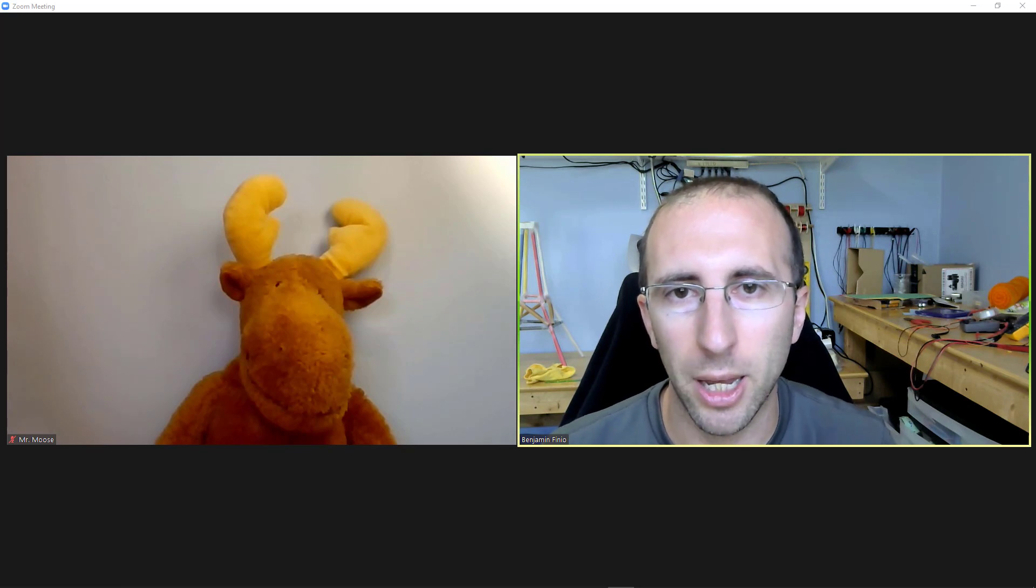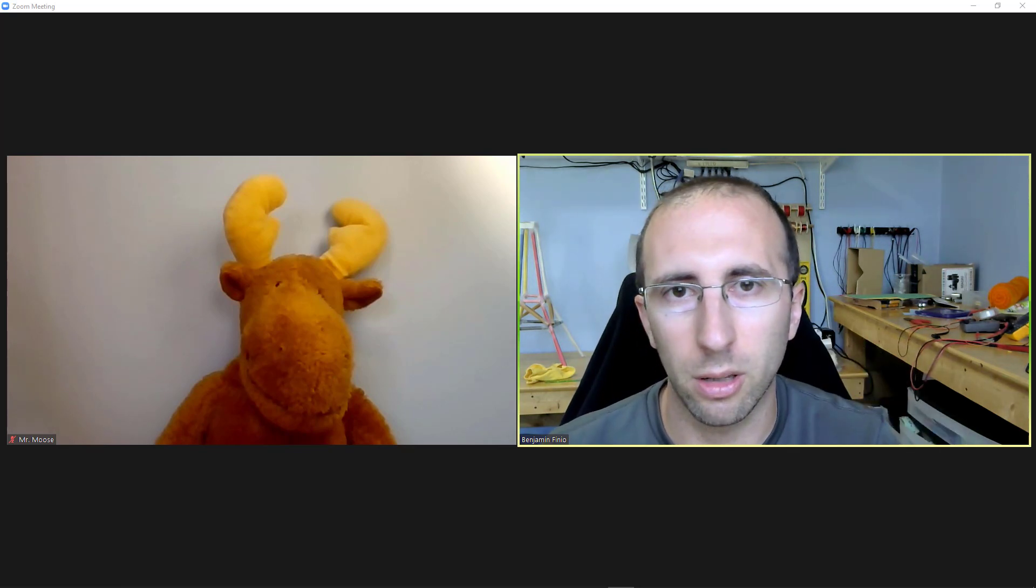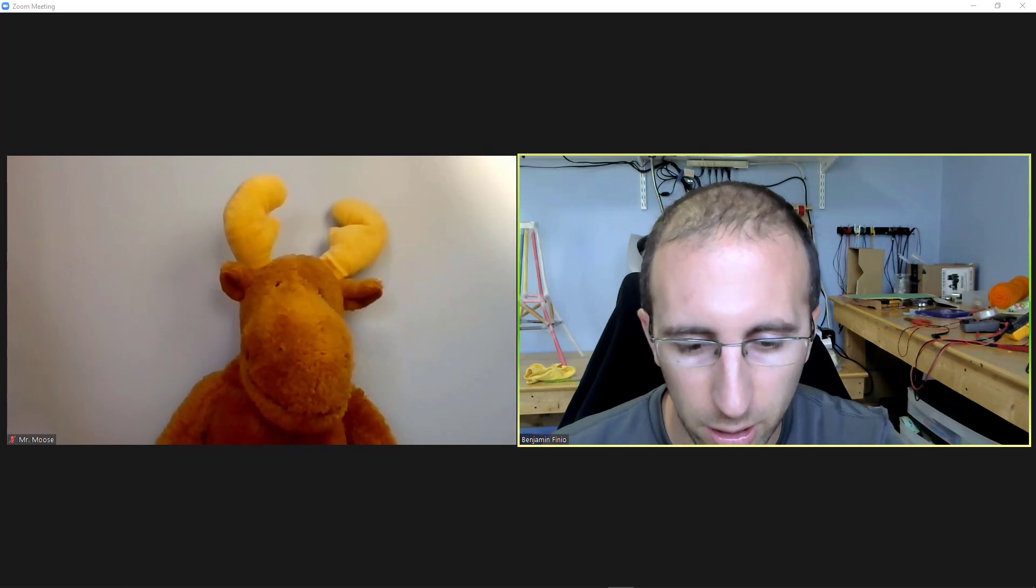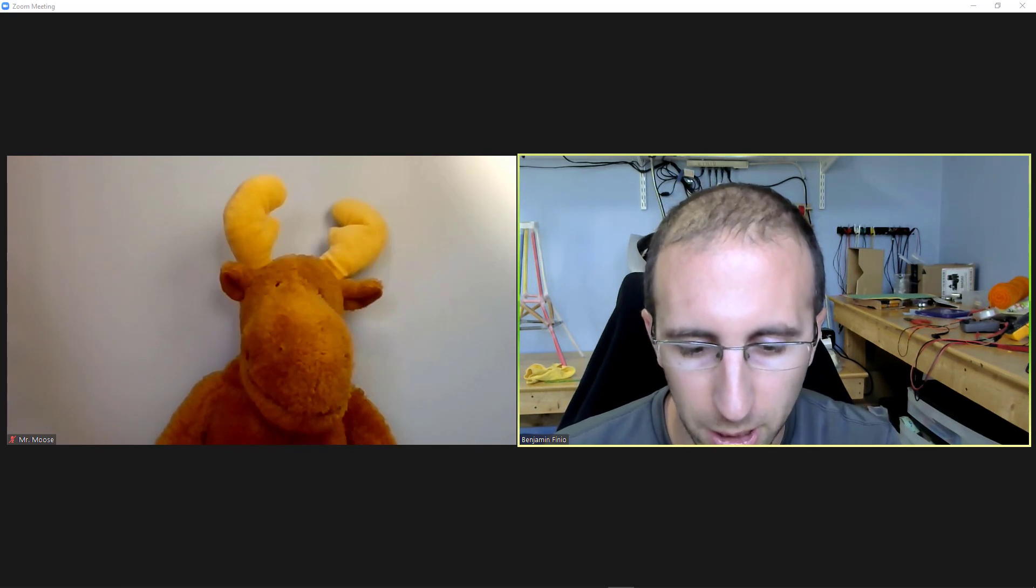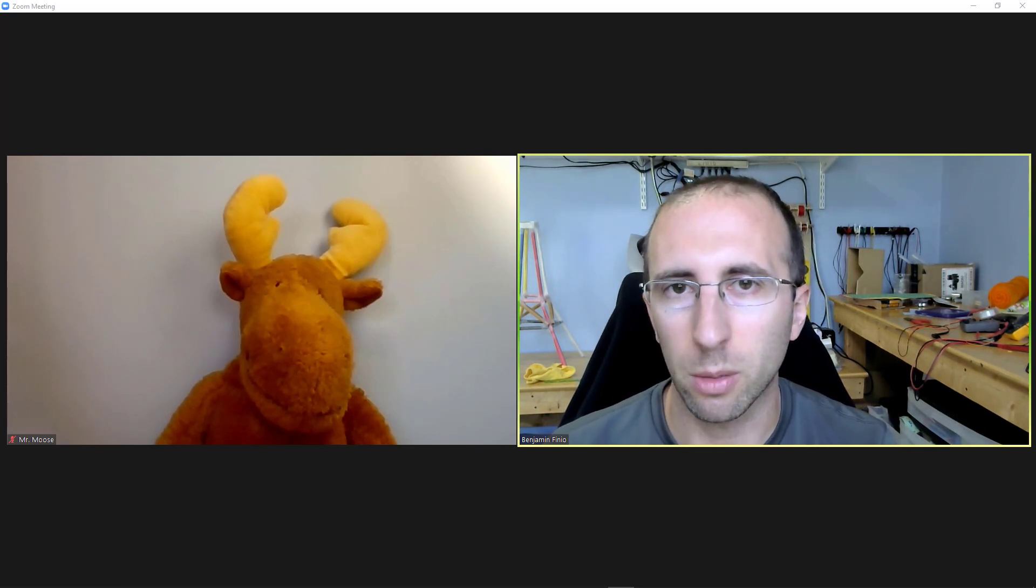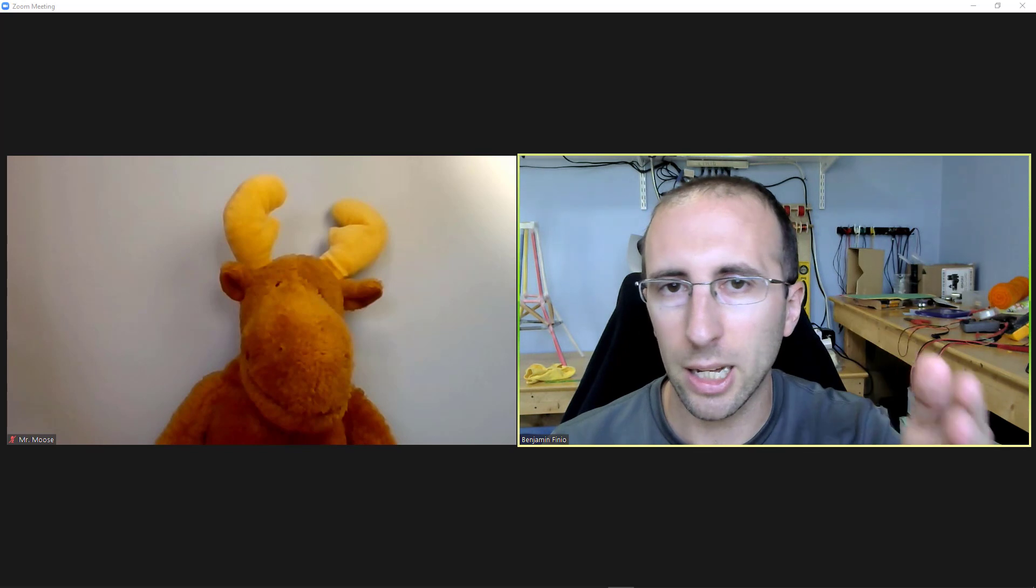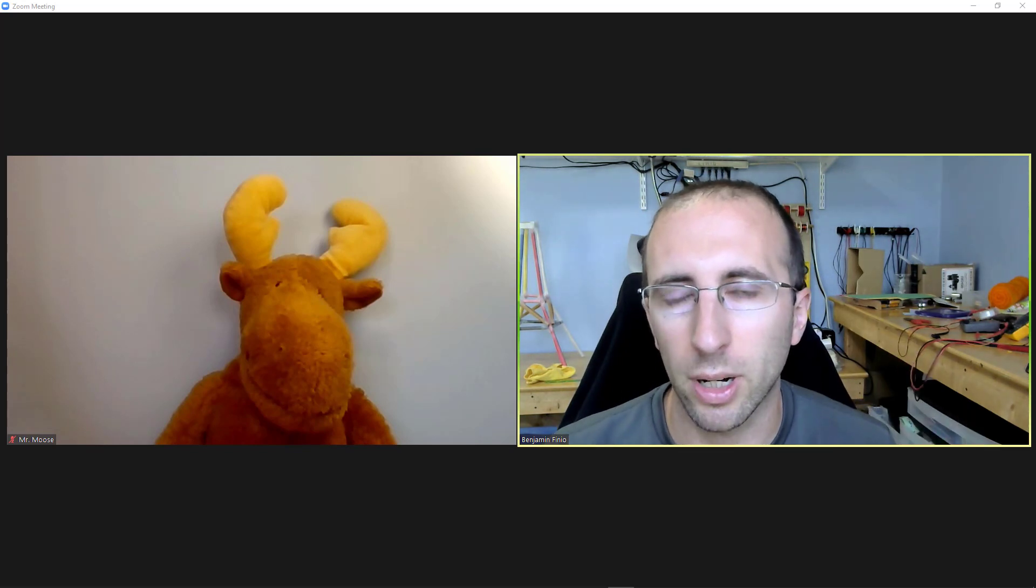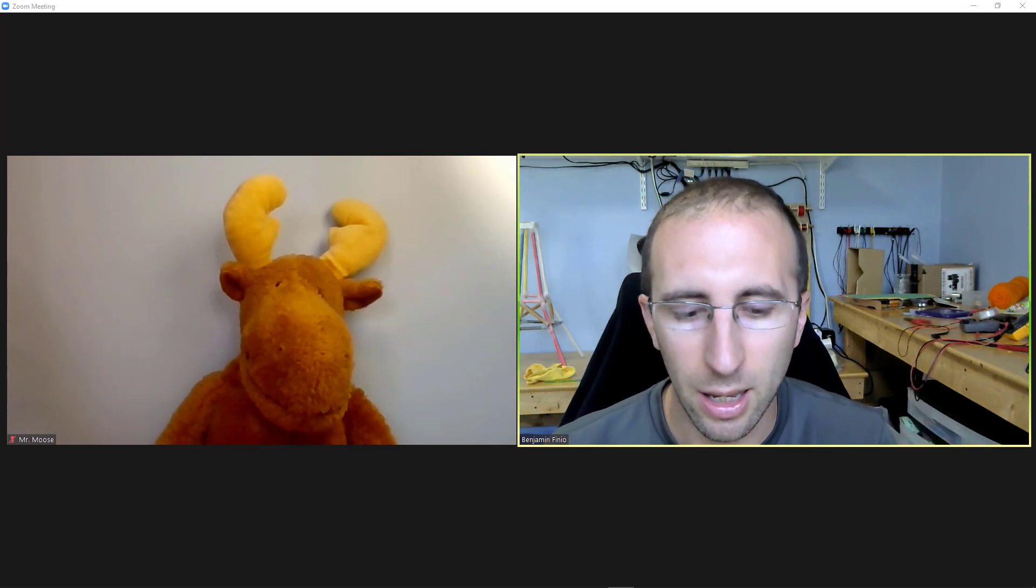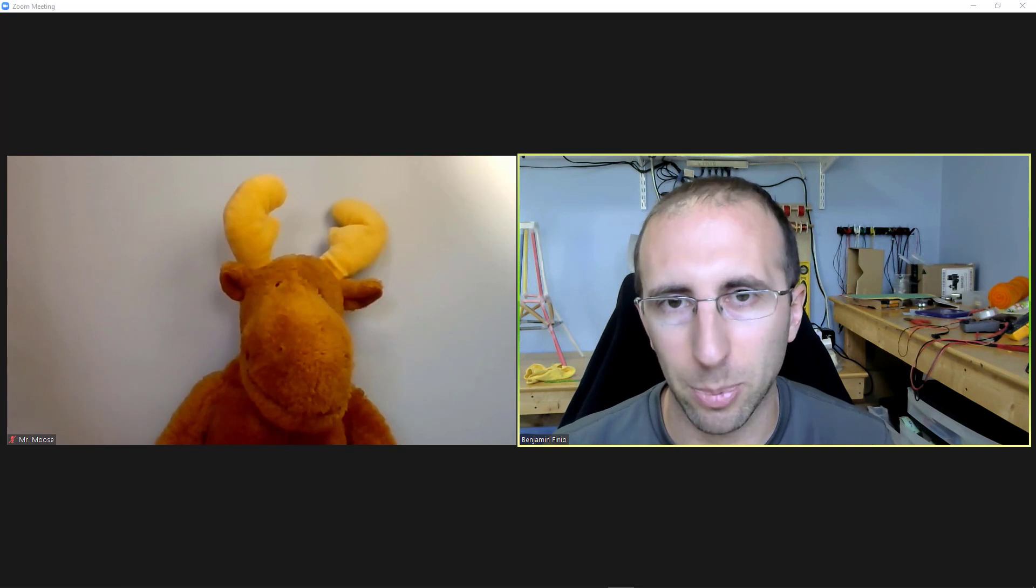So I'm going to right click, select pin, and you will see on the computer where I'm recording, I did not get any notification or indication that somebody else had pinned me in the meeting, even though I'm now pinned on the laptop's view.